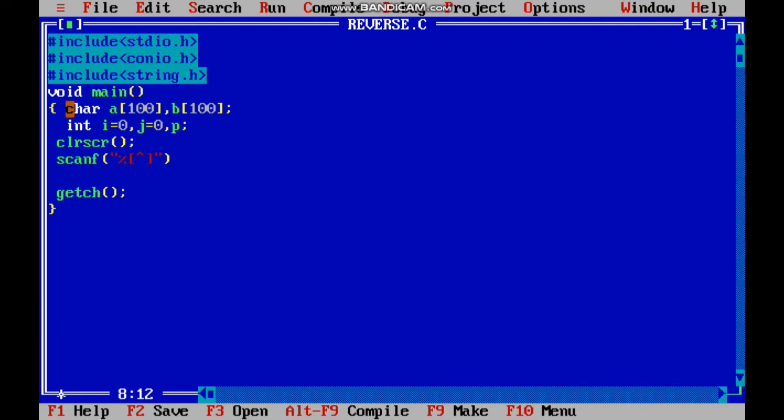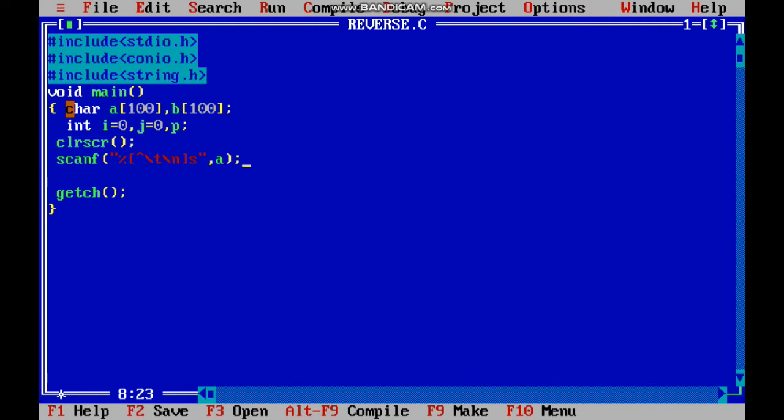The scanf uses percent s with slash t slash n. We are going to scan the string along with slash t, that means tab space, and next line.